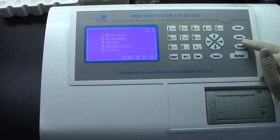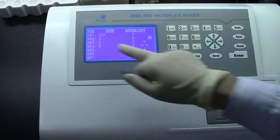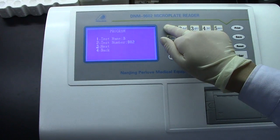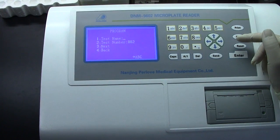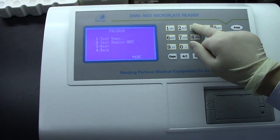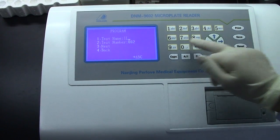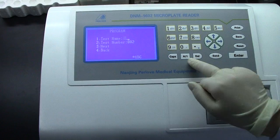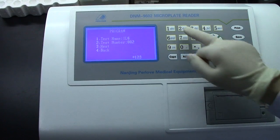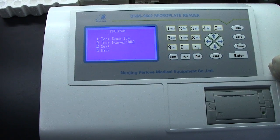Let's do program 2 — a new one. Press this. Here, 002. Press End to change the name. We want to input RL6. Press End to confirm. The test number 002 is OK.